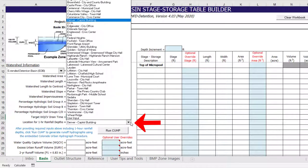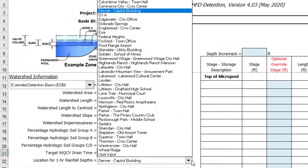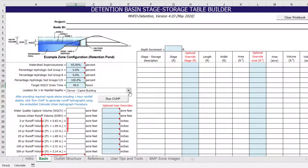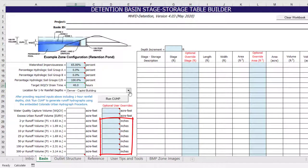The last required input in this section is selecting the appropriate rainfall depths from NOAA Atlas 14. One of 45 different locations within the district can be selected from the pull-down list, and the corresponding 1-hour rainfall depths for each recurrence interval will be determined. For this example, we are going to stay with the default location of the Denver Capital Building. You can see the 1-hour rainfall depths for each recurrence interval here, and you also have the option to override the rainfall depths by manually entering the values.